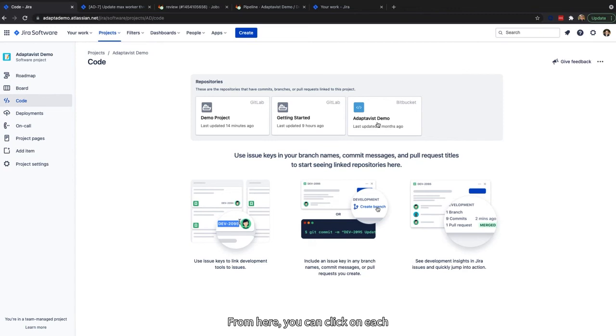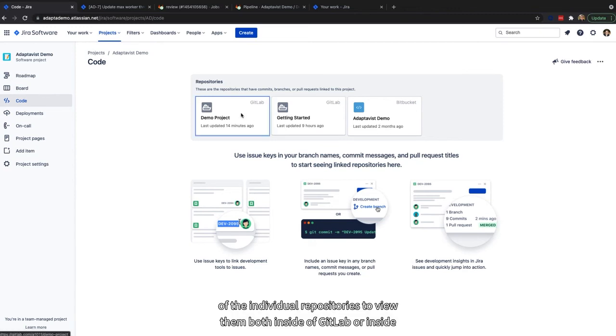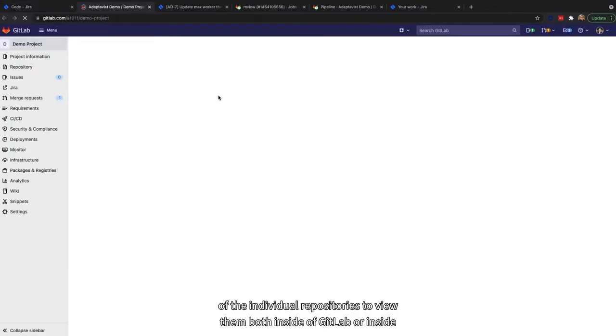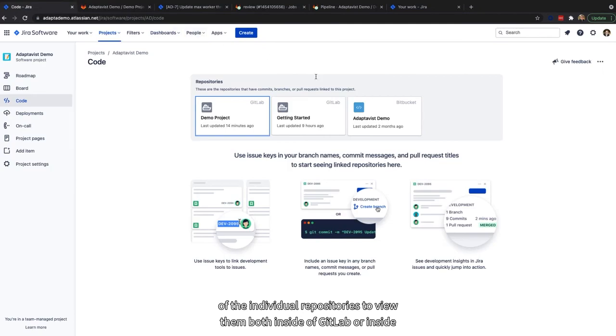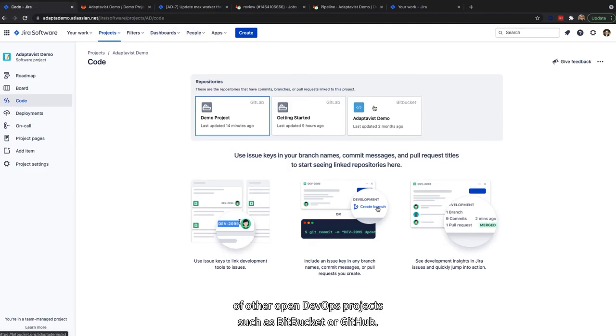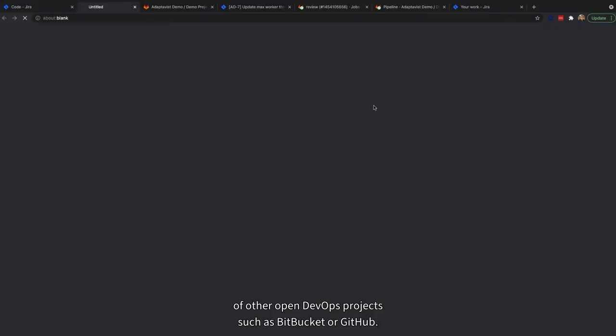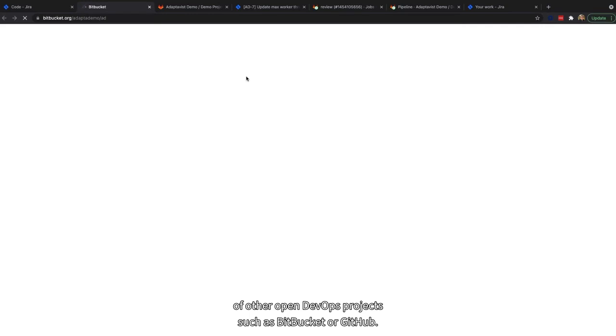From here, you can click on each of the individual repositories to view them, both inside of GitLab or inside of other open DevOps projects, such as Bitbucket or GitHub.